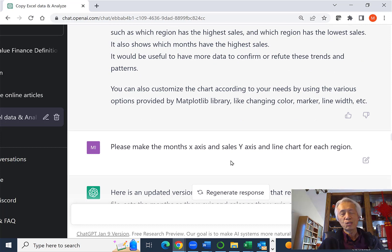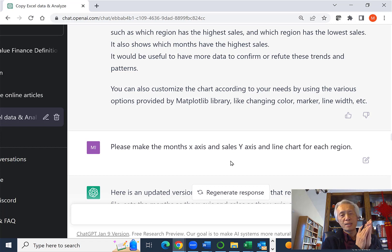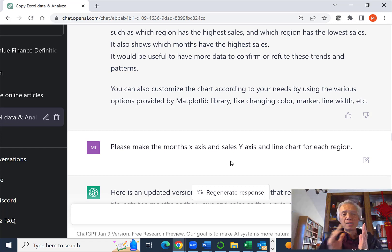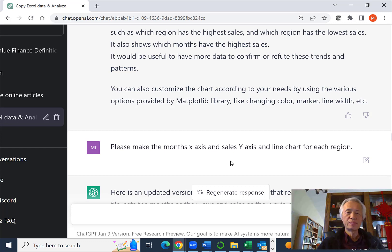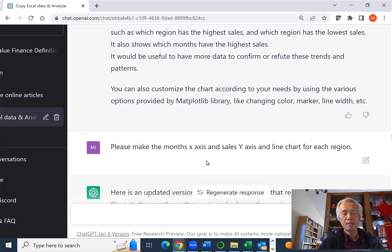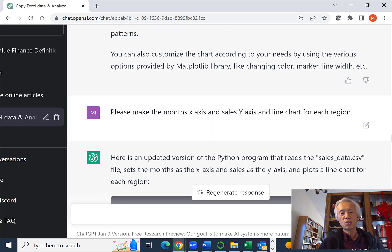The chart generated is really not exactly what I wanted because they're not really using the month, the sales data for different months as X axis and the sales data as Y axis.